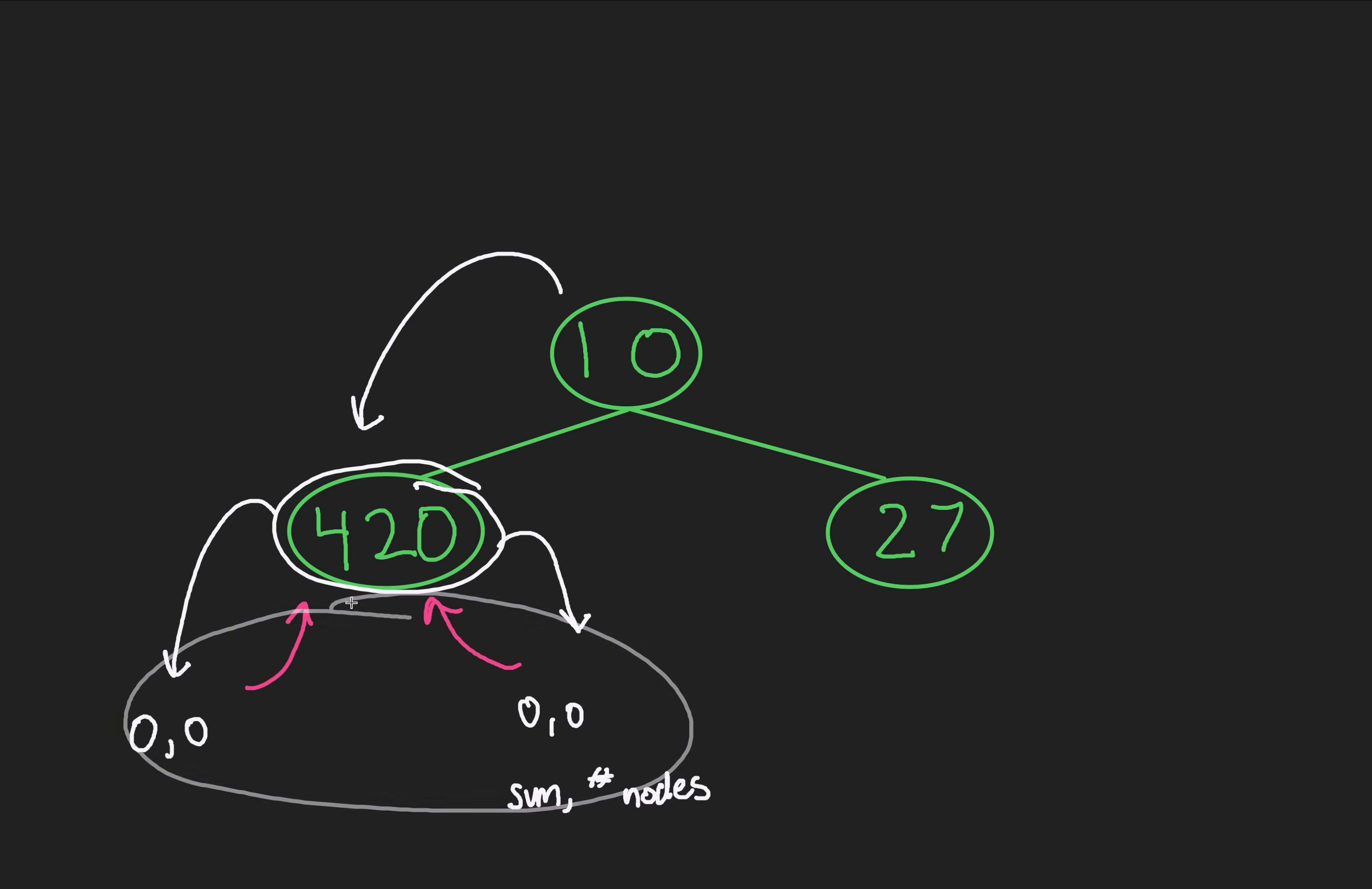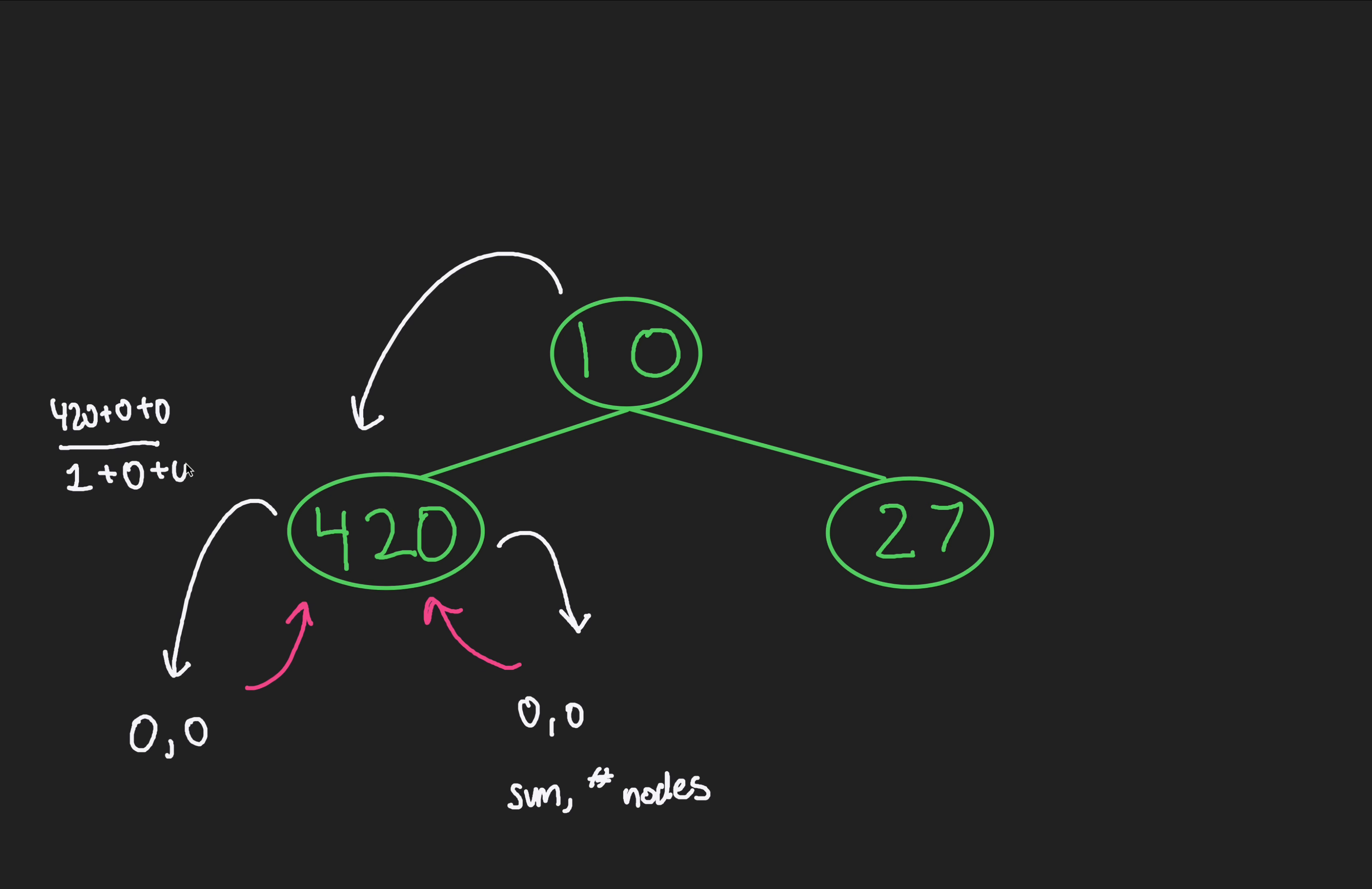Back at node 420, we've processed everything beneath it, a whole lot of nothing. Now we can finally apply our logic. We have a total sum of 420 plus 0 plus 0 divided by 1, which is this node right here, plus 0 nodes from the left subtree, and the 0 nodes from the right subtree. This gets us 420. That equals node 420. We can increment a count variable from 0 to 1. On the backtrack, we return our total sum of 420 of the left subtree and the number of nodes of 1.